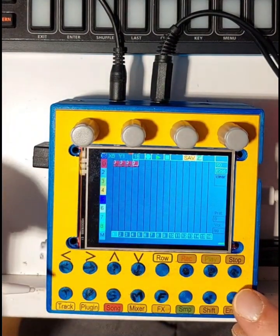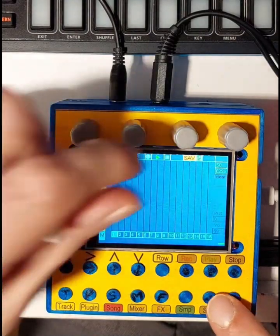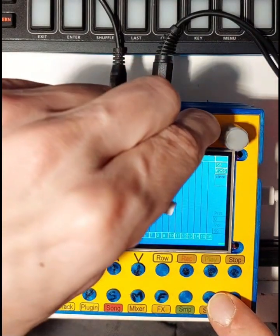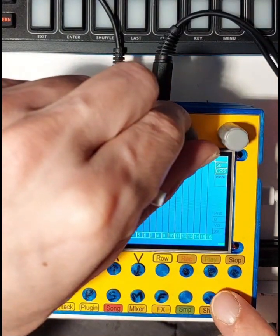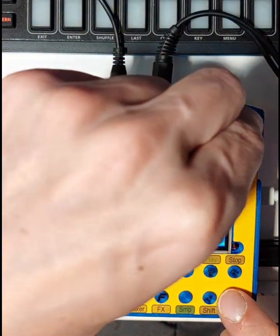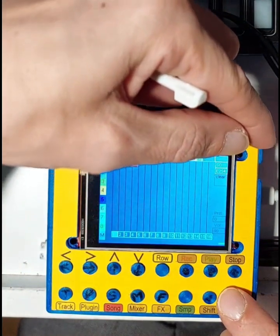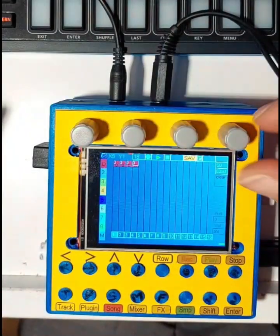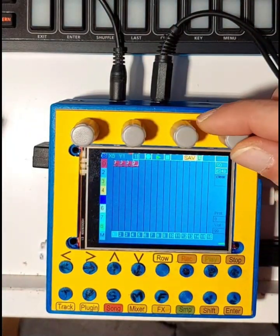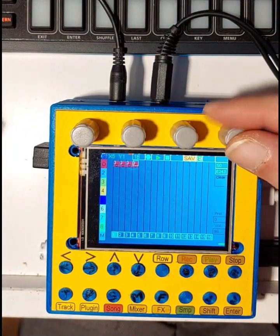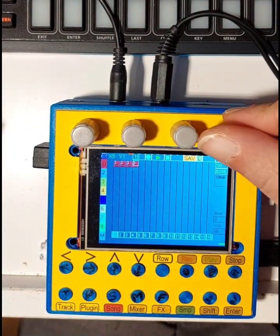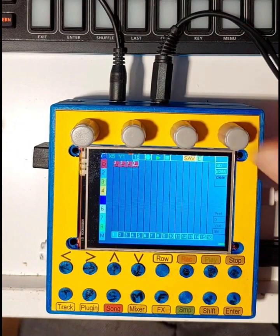Turn the third encoder to set the start of the loop. Turn the fourth encoder to set the end of the loop. Set the tempo with shift and the first encoder.